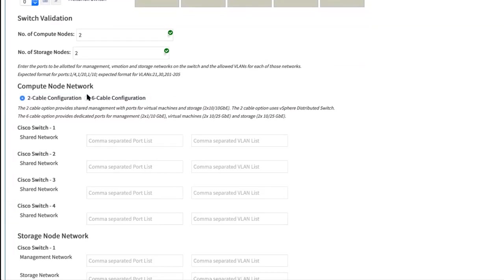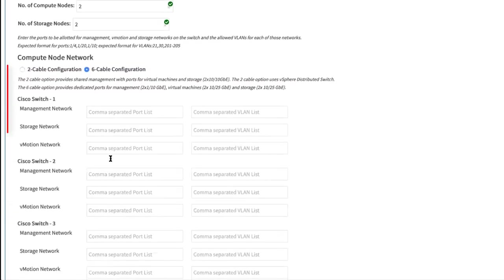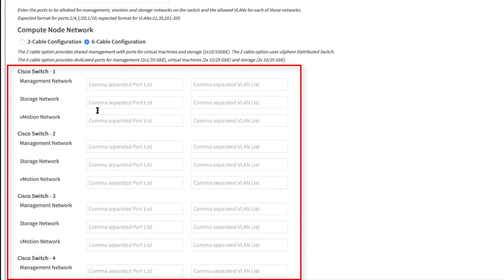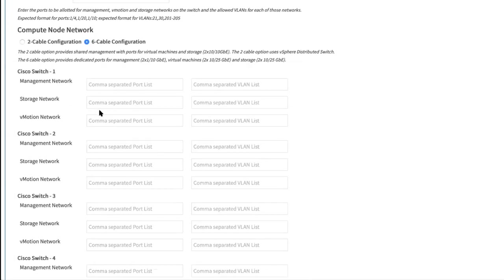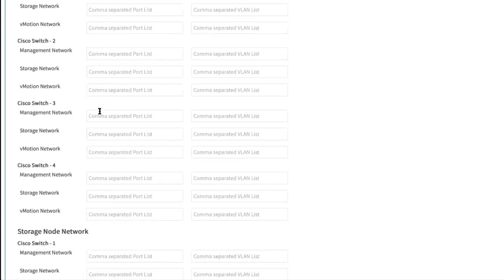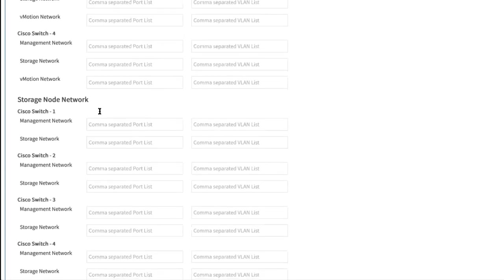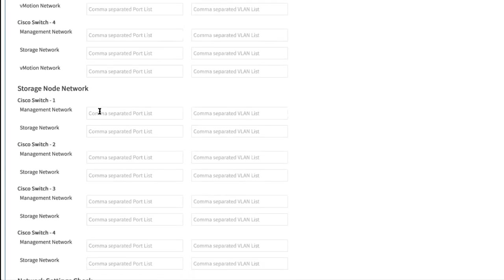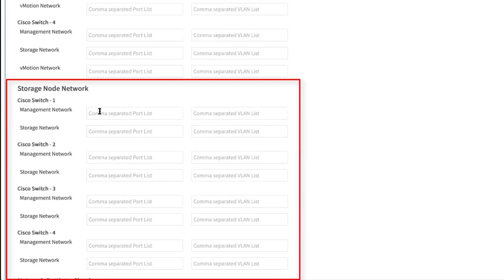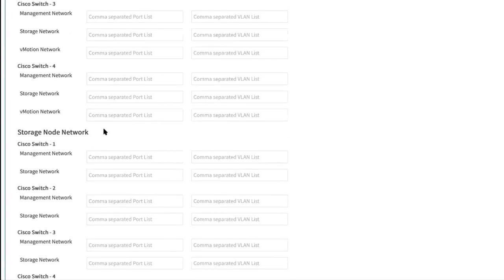The two cable configuration is a shared network where all the traffic passes through the same switch. You have a six cable configuration, which gives you an option to separate the management network storage and vMotion networks. Under storage node network, you can enter the management network ports and storage network ports used specifically for the storage node network.